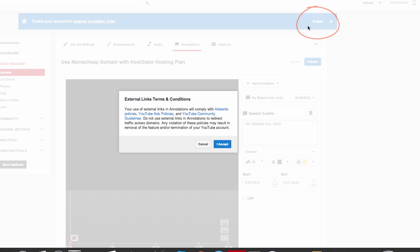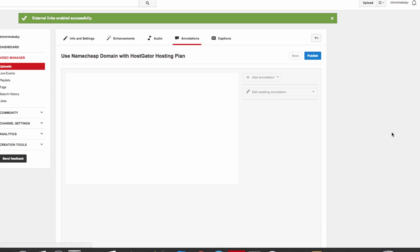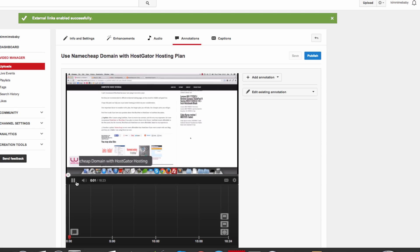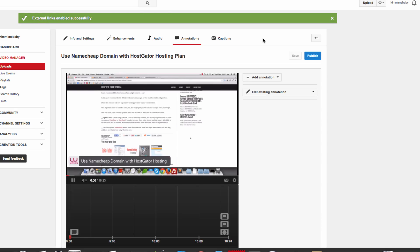Click on that link option and you're going to read the policies. Read any link here. Once you've done that, hit 'I Accept'. Now you've successfully enabled external links.